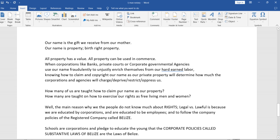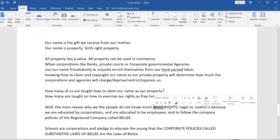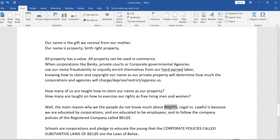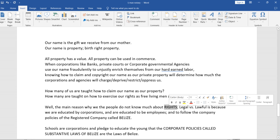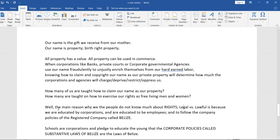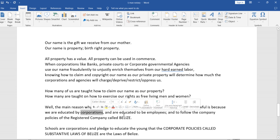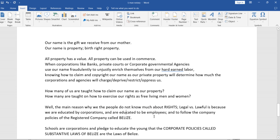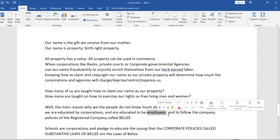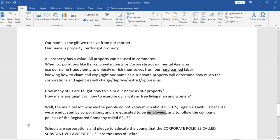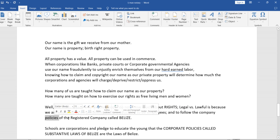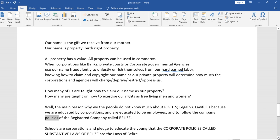How many of us are taught how to claim our name as our property? How many are taught how to exercise our rights as free living men and women? Well, the reason why we the people do not know much about our rights, we don't know what legal versus lawful is, because we are educated by corporations. We are educated to be employees and to follow the company policies of the registered company called Belize.